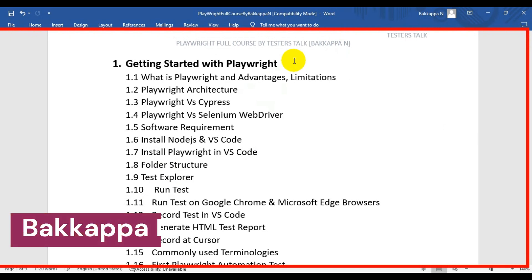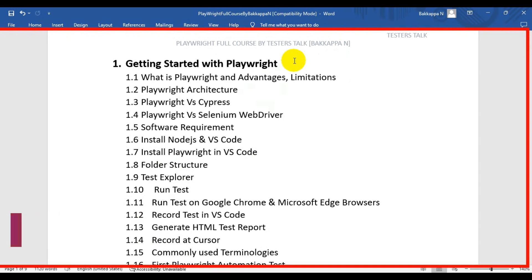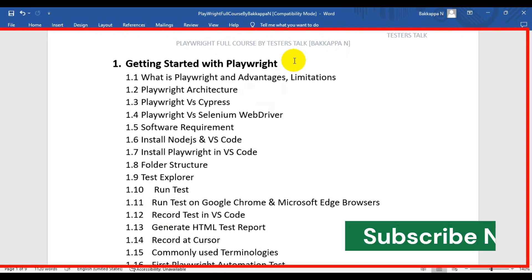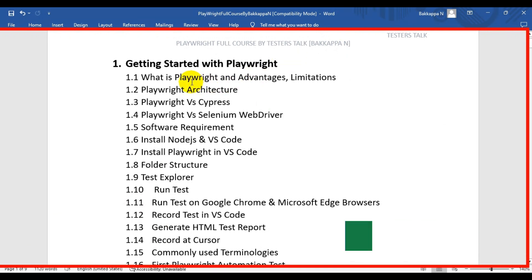Hi friends, this is Bakappa. Welcome to the Playwright full course. In this chapter one of the Playwright full course, we will see how to get started with Playwright. The very first topic we will be covering is what Playwright is.